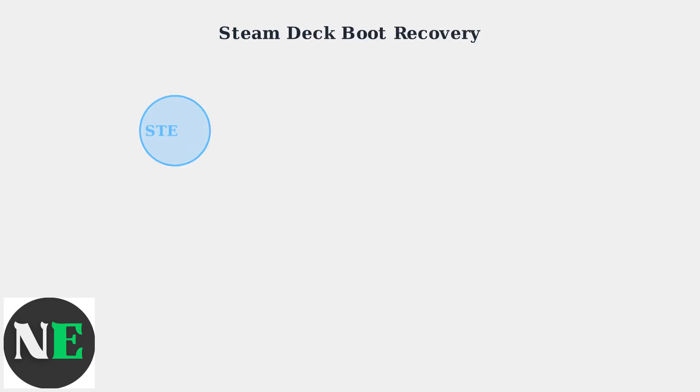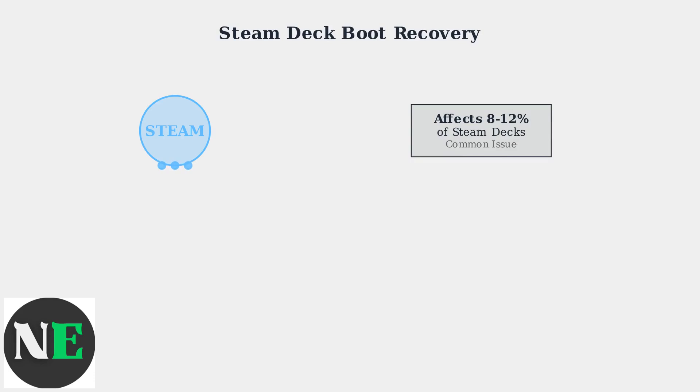When your Steam Deck gets stuck on the Steam logo during startup, it indicates a failure in the boot process. This is actually a common issue, affecting approximately 8-12% of Steam Deck devices according to recent data.